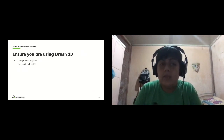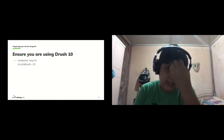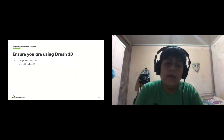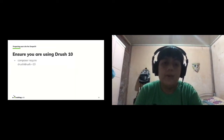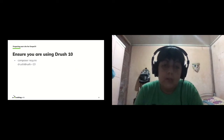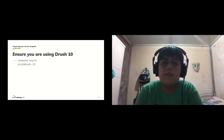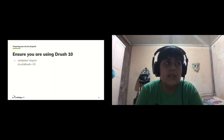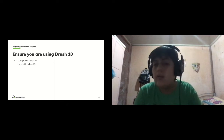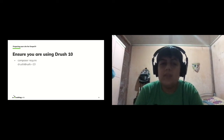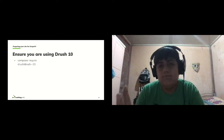Next, you need to ensure you are using Drush 10. To do that, you just need to require Drush and add the constraint for version 10. Most of the time this will just work. If you have complex dependencies you may need to resolve a Composer error, but most of the time running that one command is all you need.